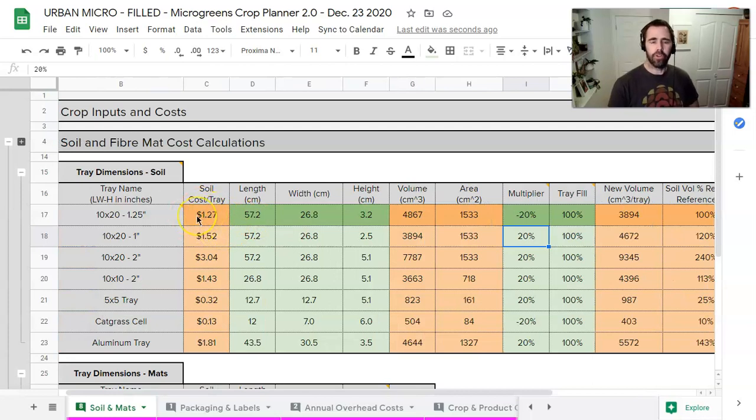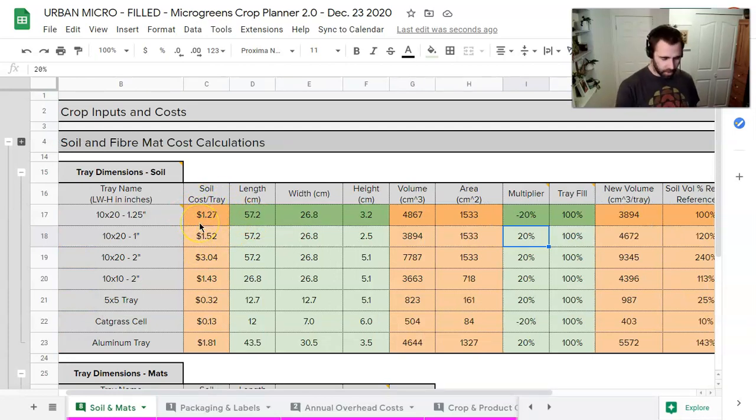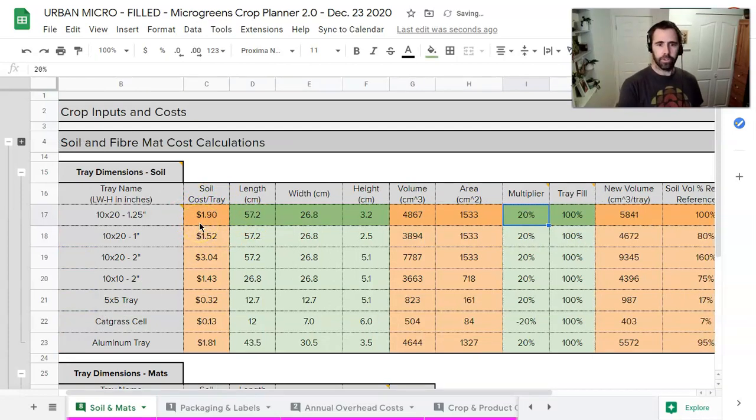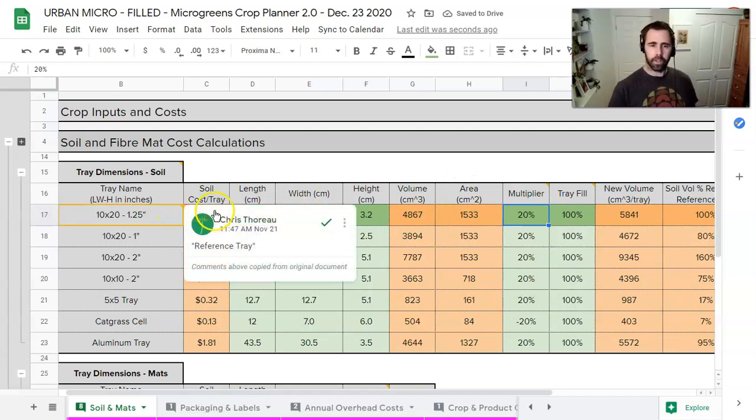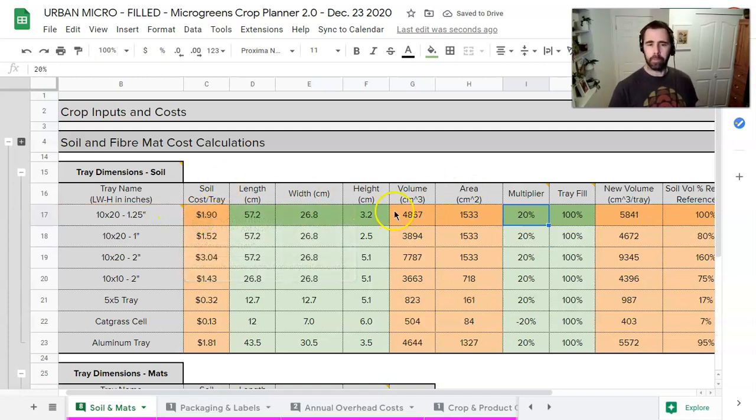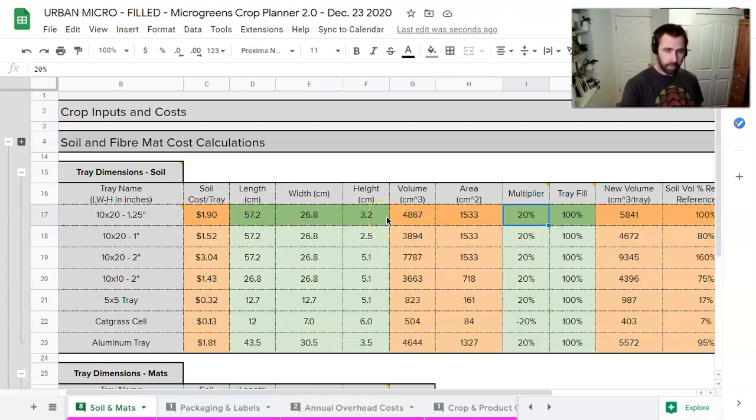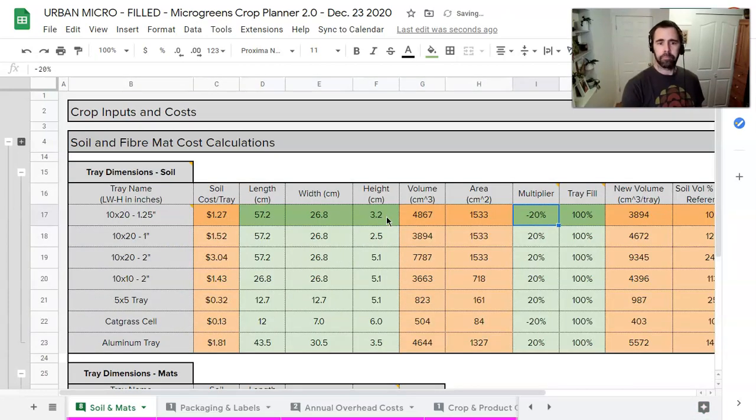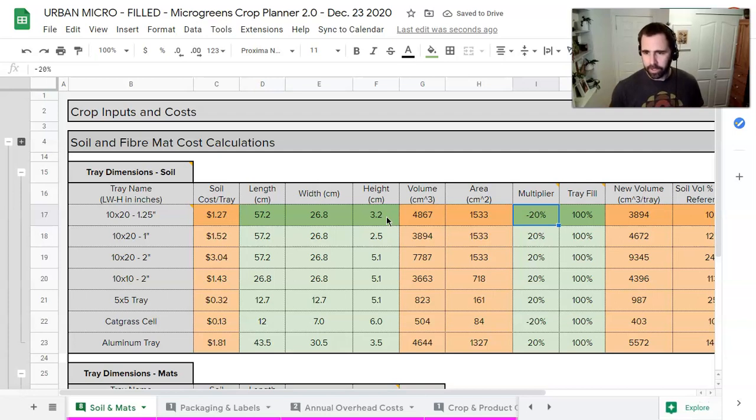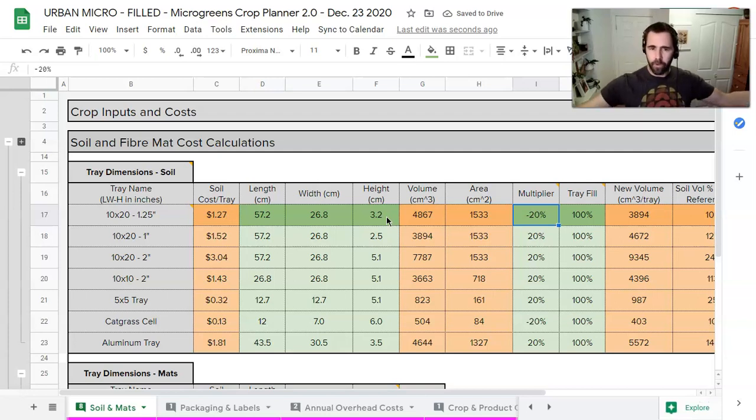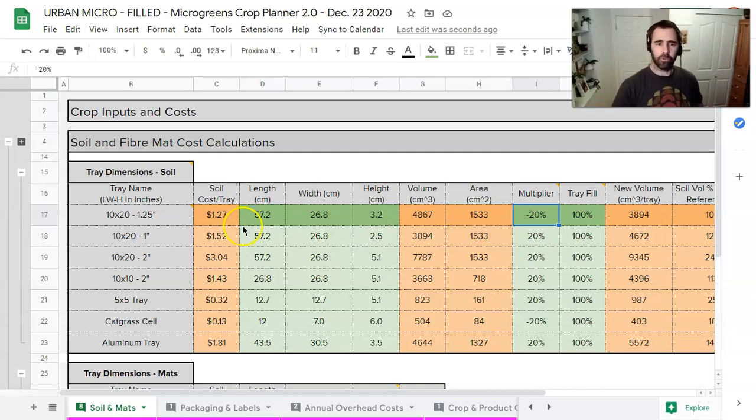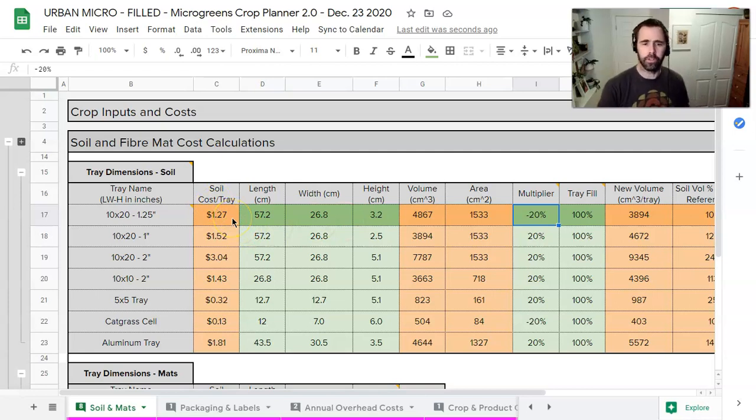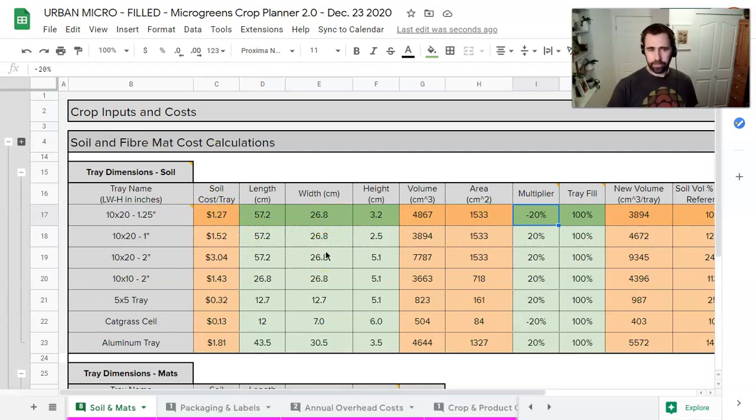And then you can see our tray cost here is $1.27. Whereas before, if I sort of control Z here, that before we made those adjustments it was worth $1.90. But because we're actually decompacting the soil, we're making our soil go further by making these adjustments, we're bringing our costs down to $1.27. So that's the gist of it there.